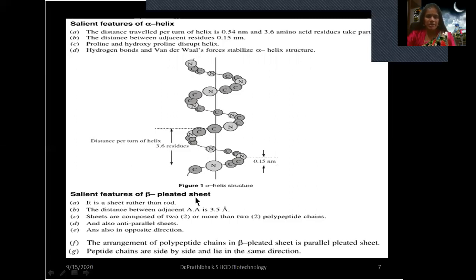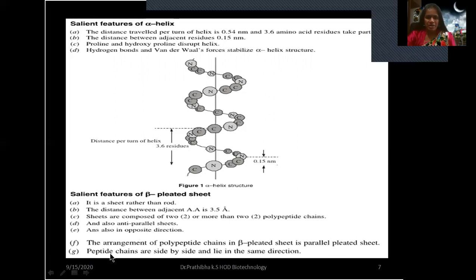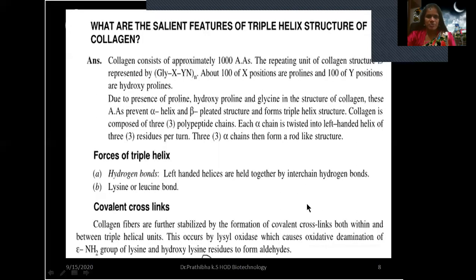The salient features of beta pleated sheets: it is a sheet rather than a rod. The distance between adjacent amino acids is 3.5 nm, and sheets are composed of two or more polypeptide chains. We can also see anti-parallel sheets where polypeptide chains lie in opposite directions, as well as parallel pleated sheets where peptide chains are side by side and lie in the same direction.